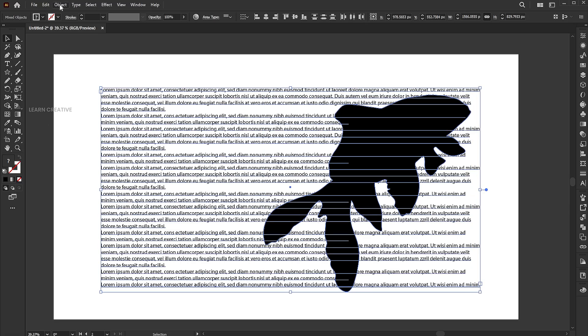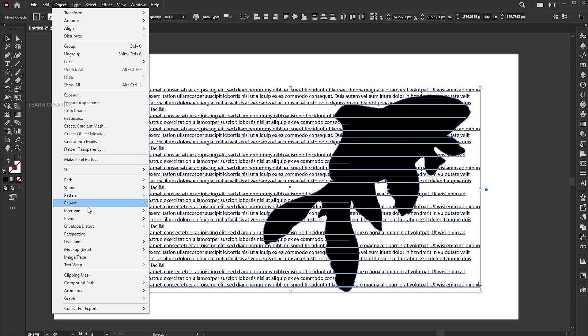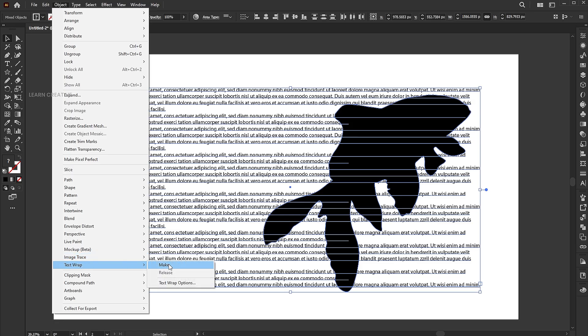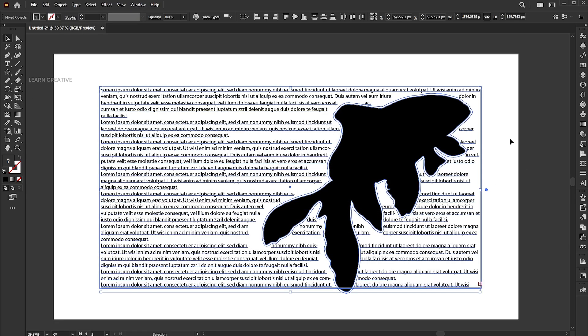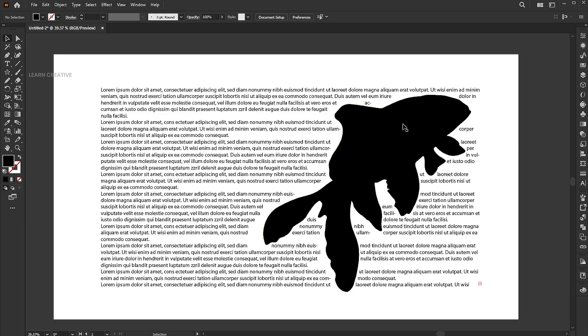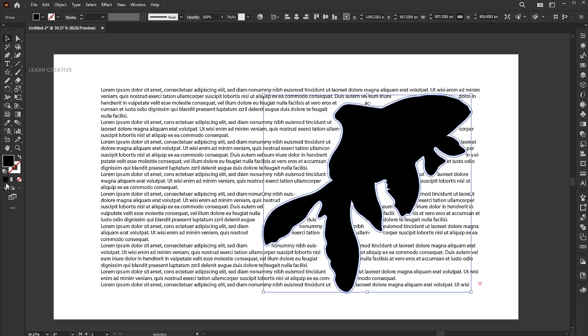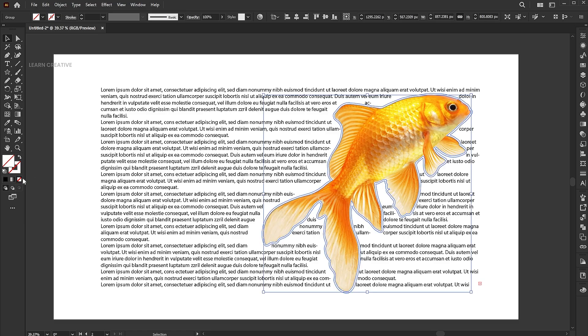Select both and apply the text wrap option. Select the shape and change its fill color to none.